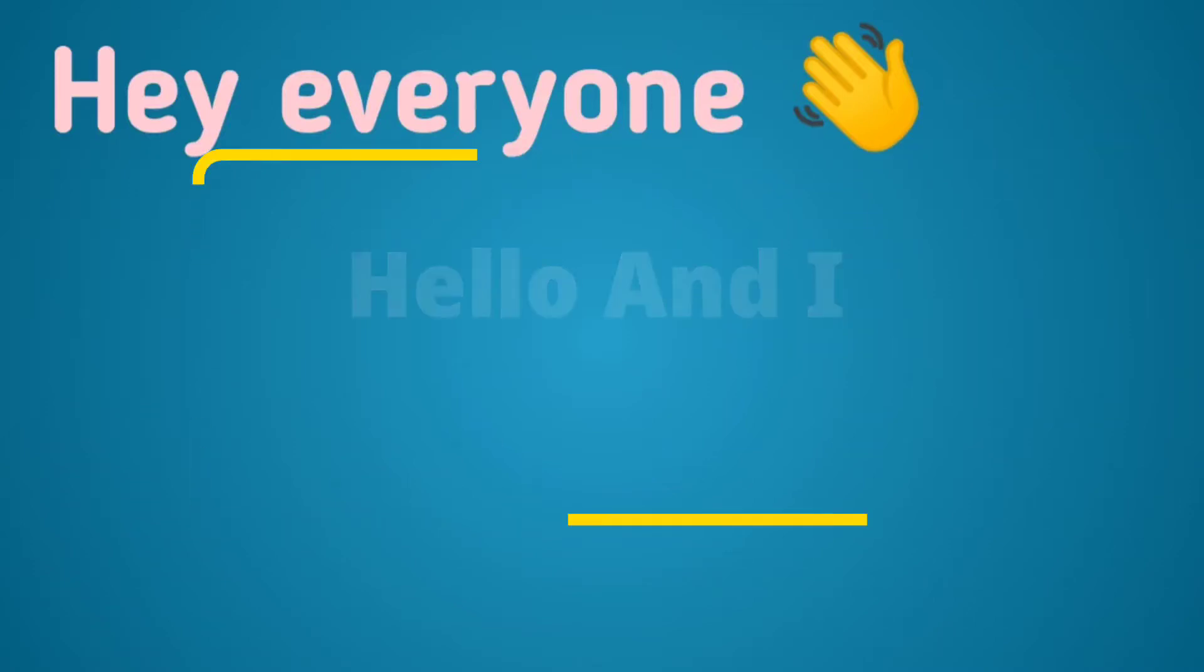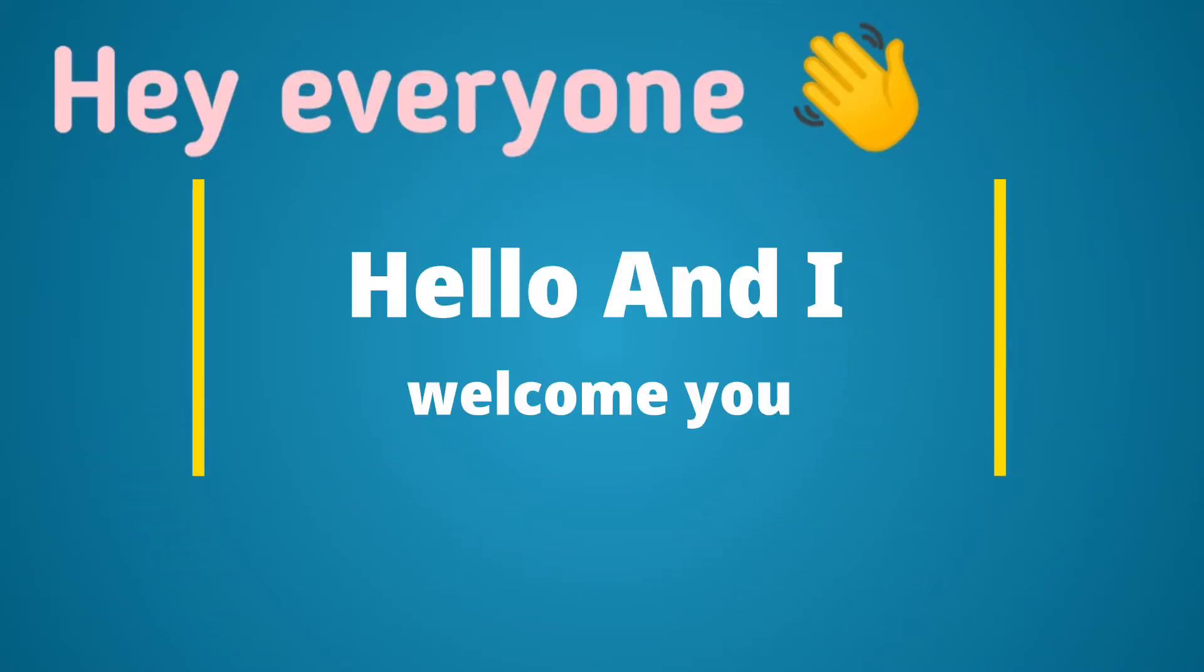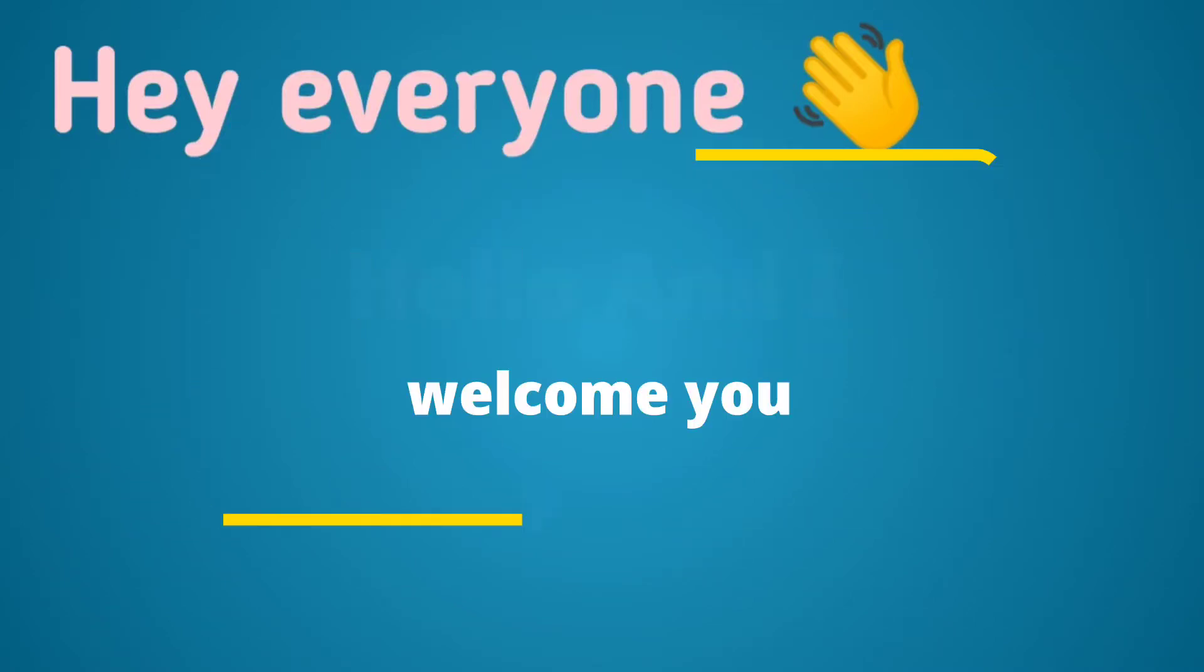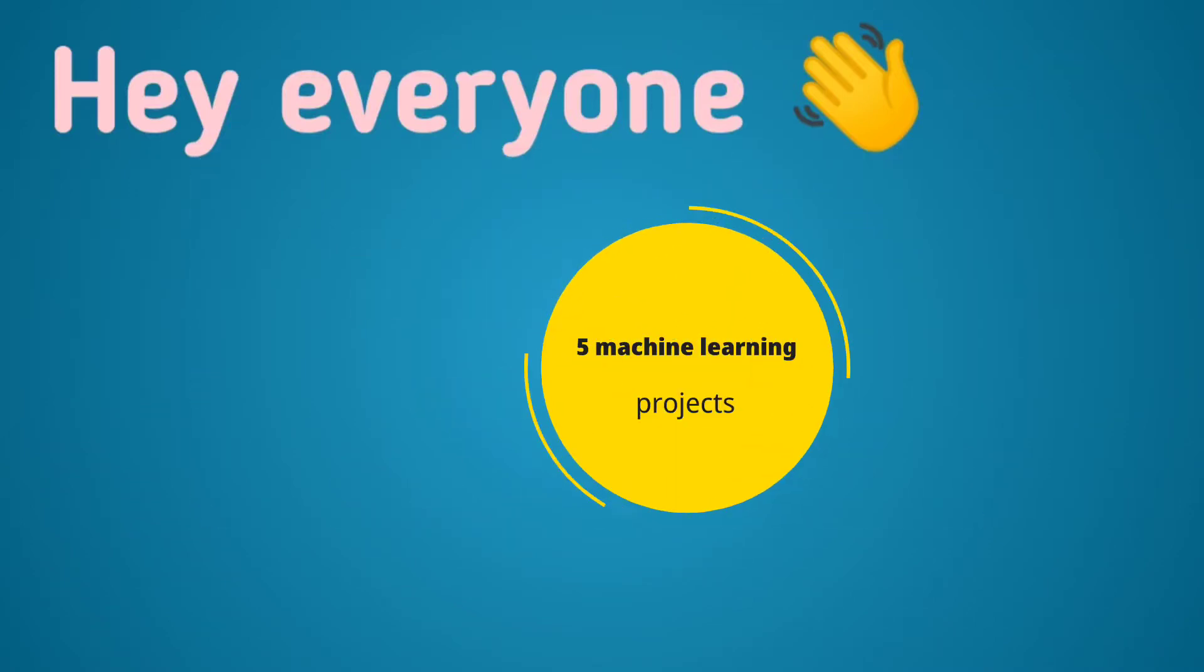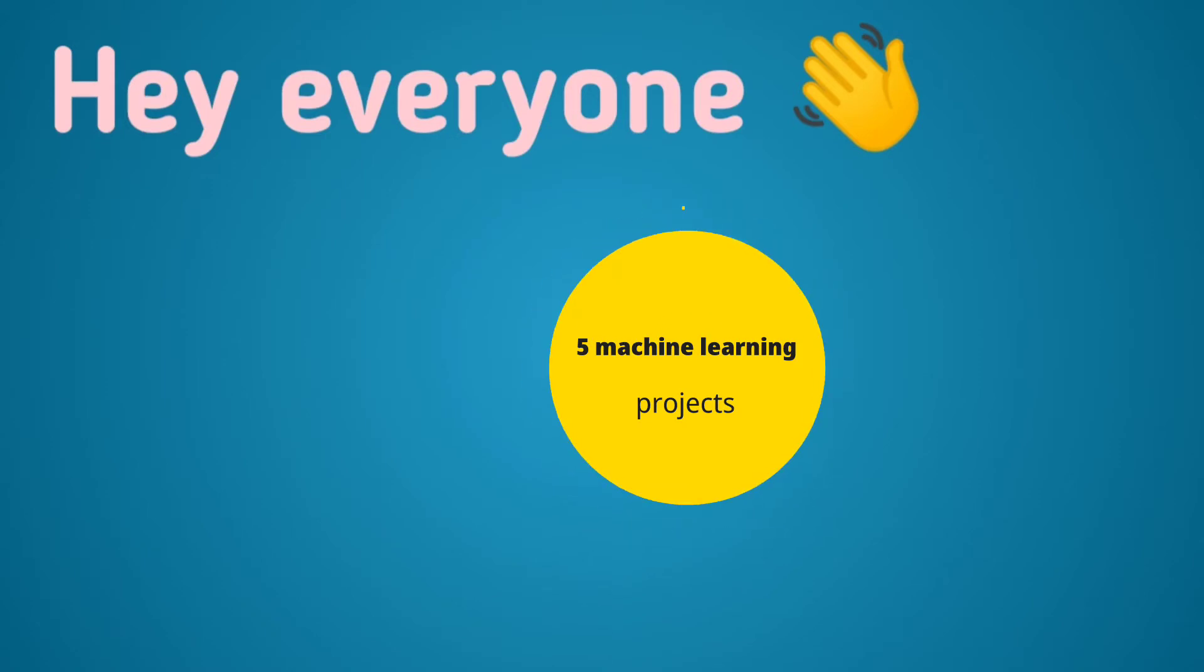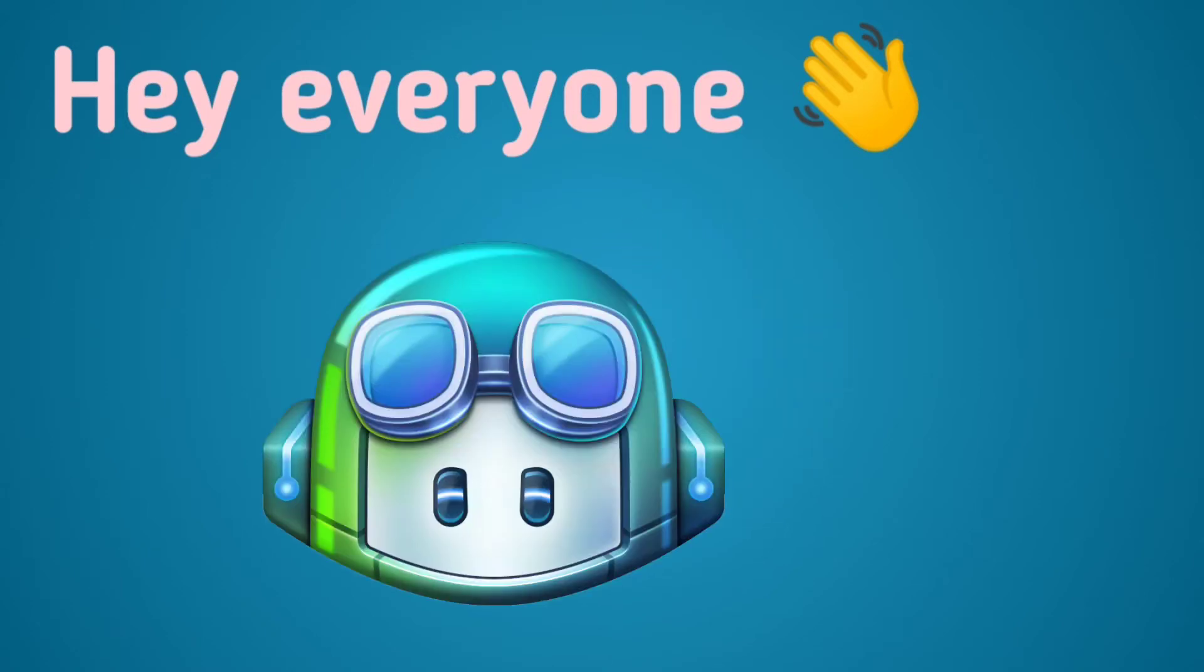Hey everyone, hello and welcome to Talk with Adi. Today we are going to build five machine learning based projects with the help of GitHub Copilot, our AI pair programmer. This video is going to be really interesting for you.